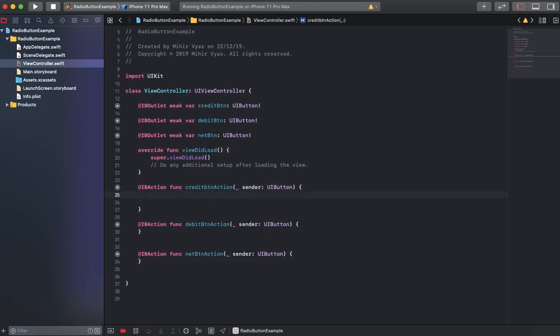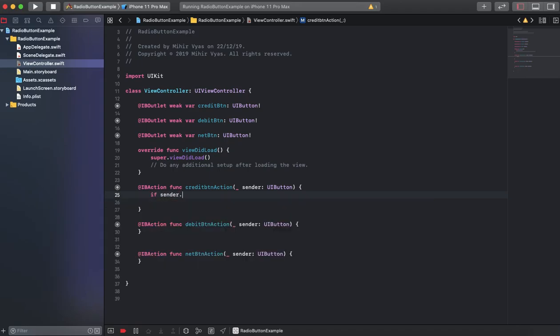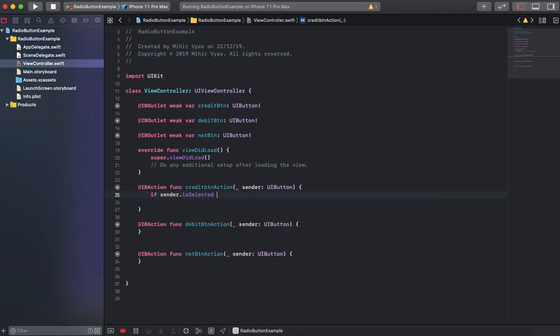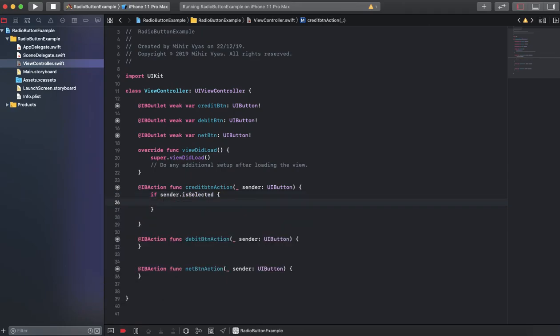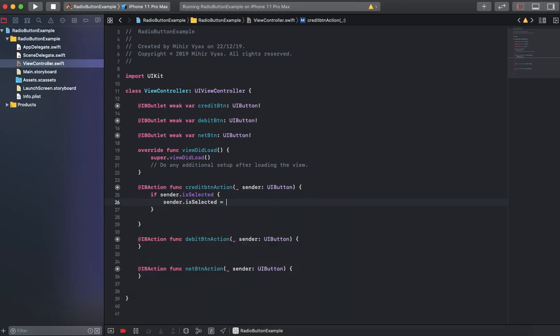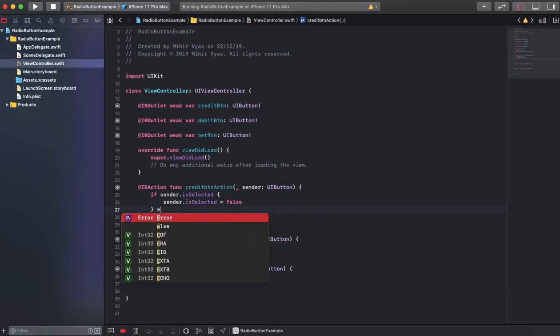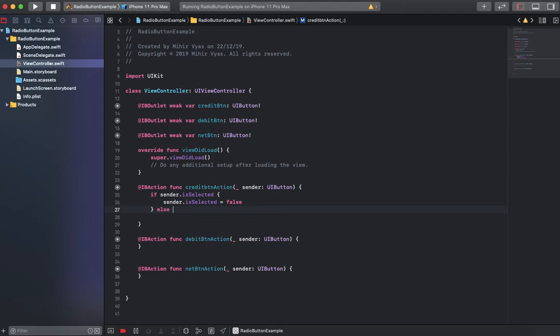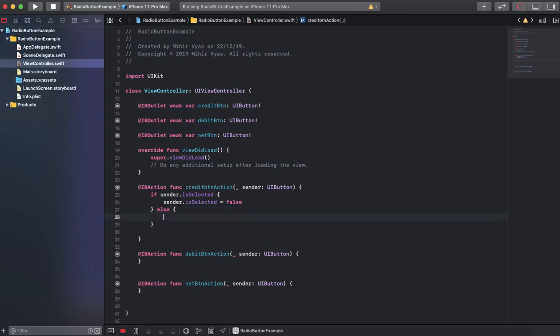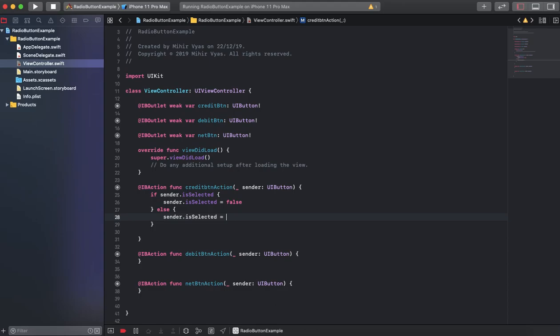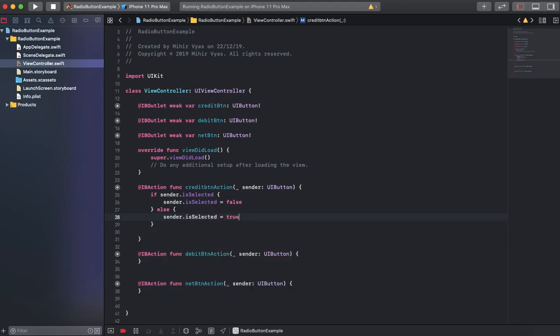Now we have to implement a check functionality to enable those buttons. If sender.isSelected, then sender.isSelected equals false. That's our first condition. In the else method we will set the boolean to true. I'll implement those methods very quickly.